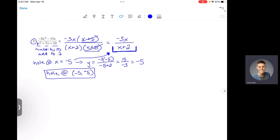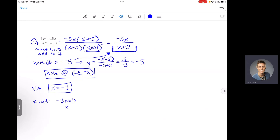Now we can identify vertical asymptotes and x-intercepts using our simplified version. Vertical asymptotes happen where the bottom equals zero, so we have a vertical asymptote at x equals negative 2. Set the denominator equal to zero and solve for x, and write your vertical asymptote as an equation of a line. Our x-intercepts come from setting the numerator equal to zero and solving, which gives x equals 0. So the ordered pair (0, 0) is our x-intercept.